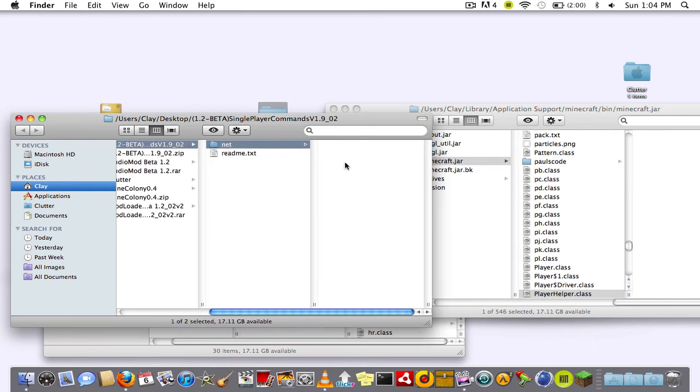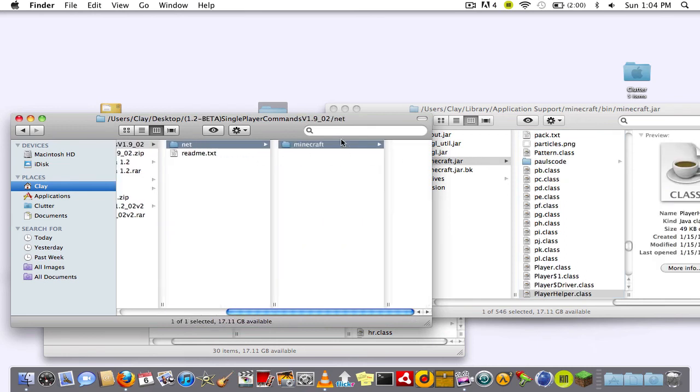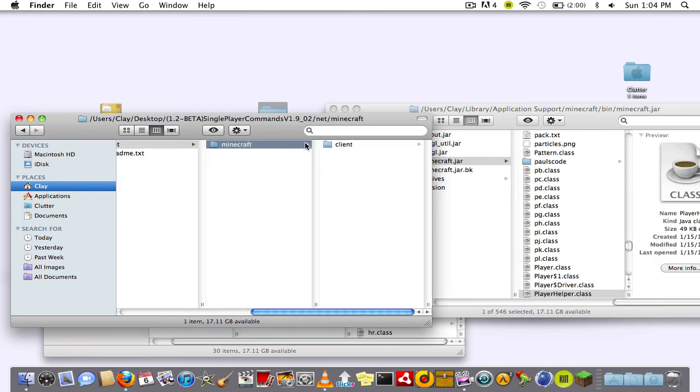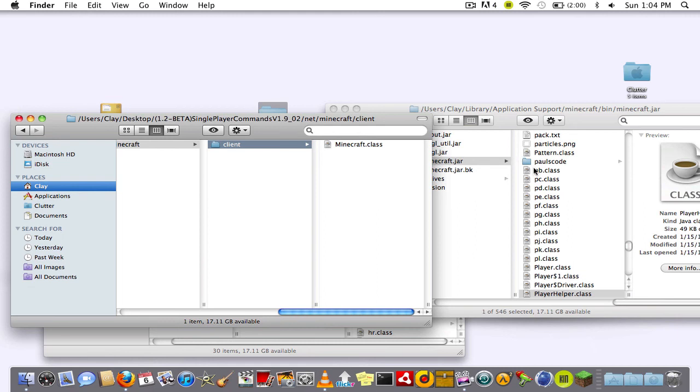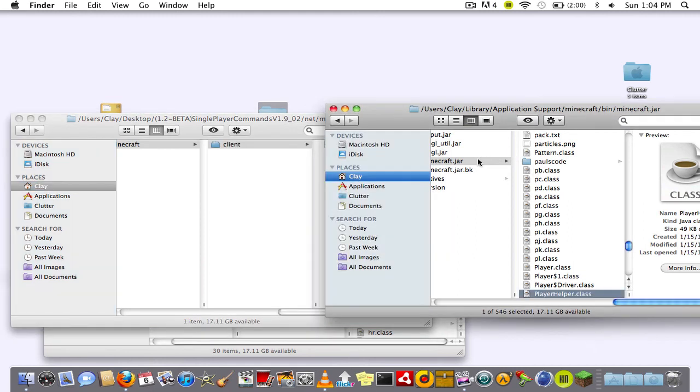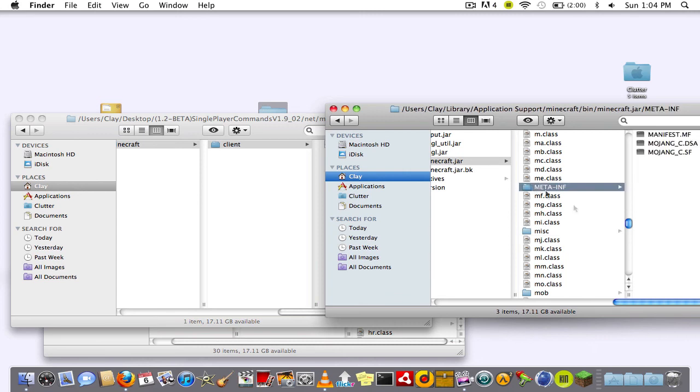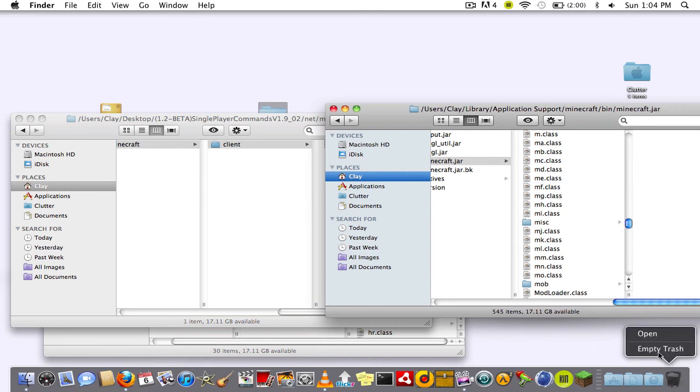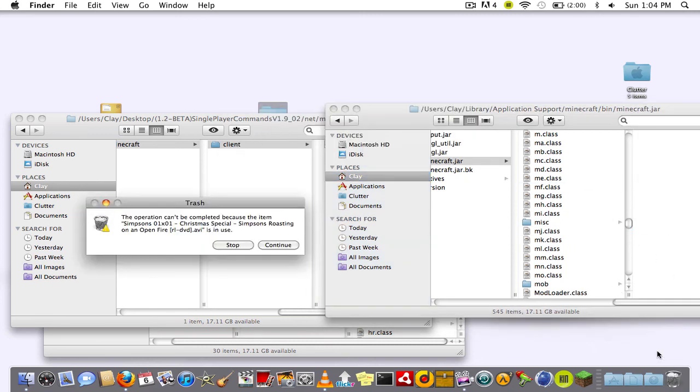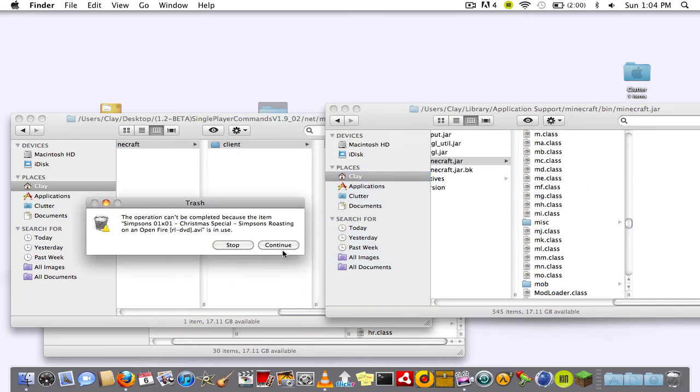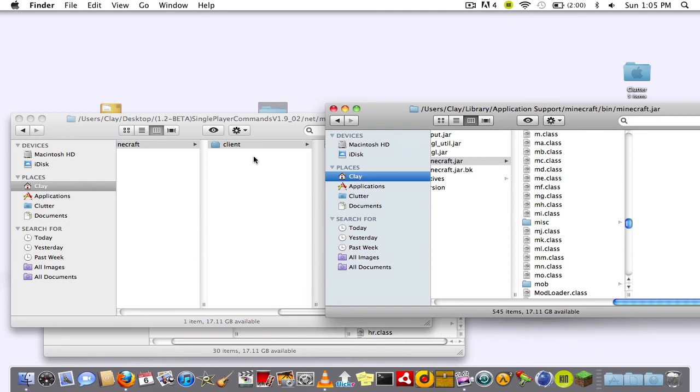I already have a video on how to install these, but just drag the bz folder in and drag the player helper class in. Then you want to go to your minecraft.jar and type in net.